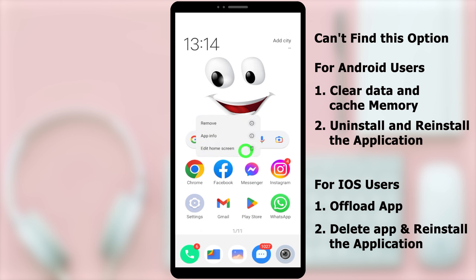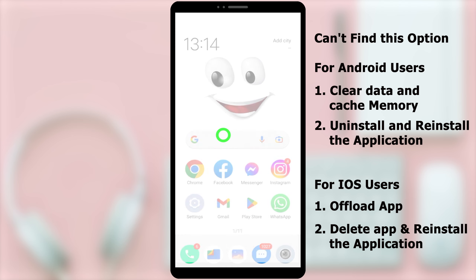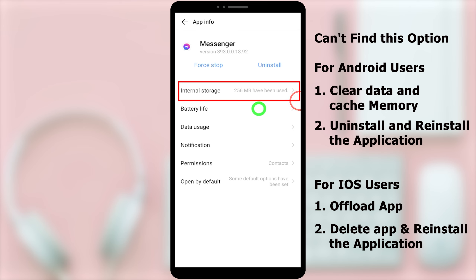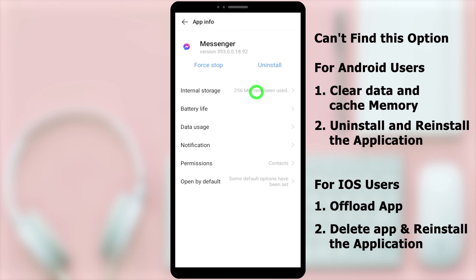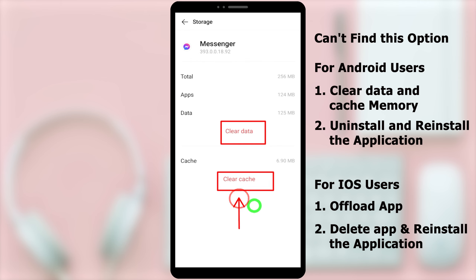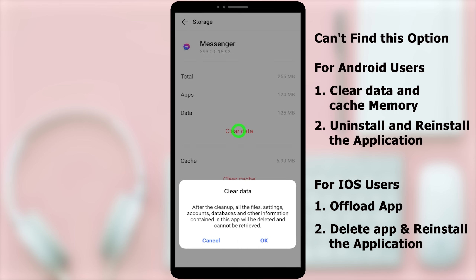There are two major ways to fix this problem. The first is to clear the data and cache memory of the application. To clear it, take a long press on your application. In the pop-up window, select App Info. Then select Internal Storage. Here you have to clear both data and cache memory — tap Clear Data, then tap OK in the pop-up window.